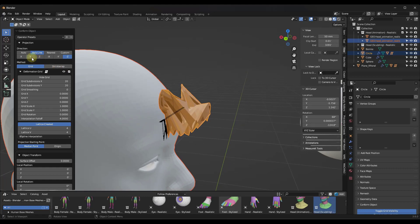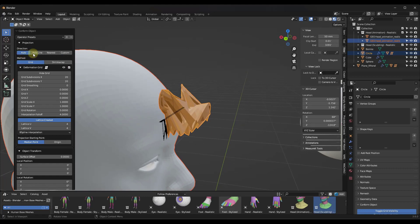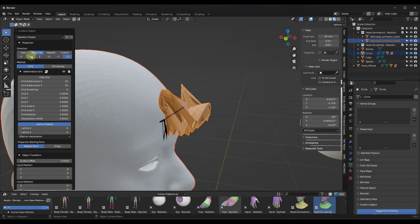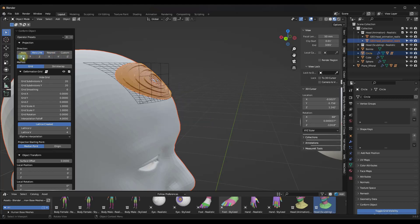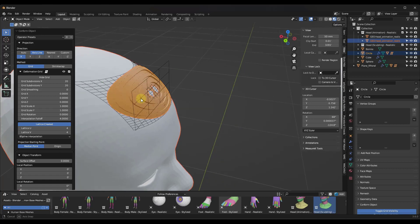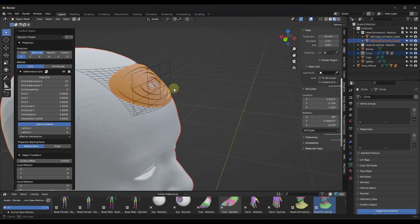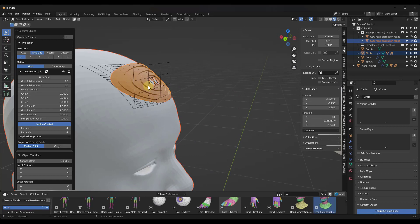What you can do is you can come in here and you can adjust the direction either to automatic, nearest, or in this case, I just want to do it in the X direction. So when I do it in the X direction, it's just going to shrink wrap this whole thing in this direction right here.